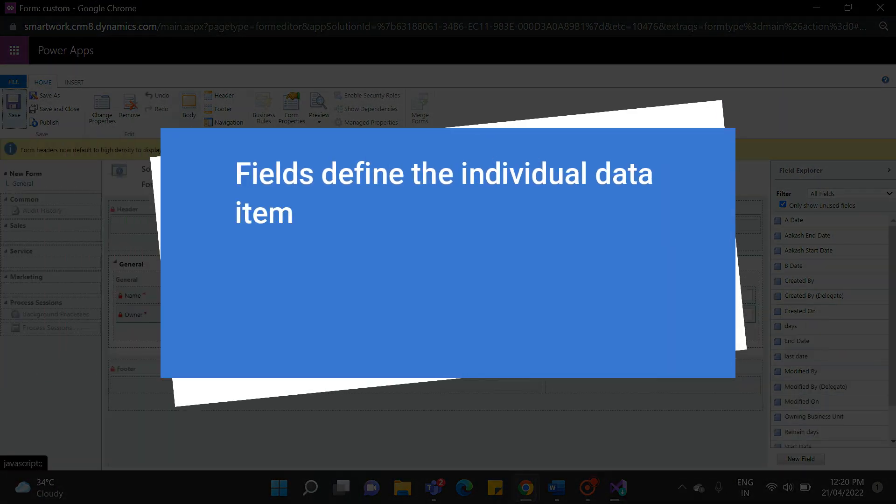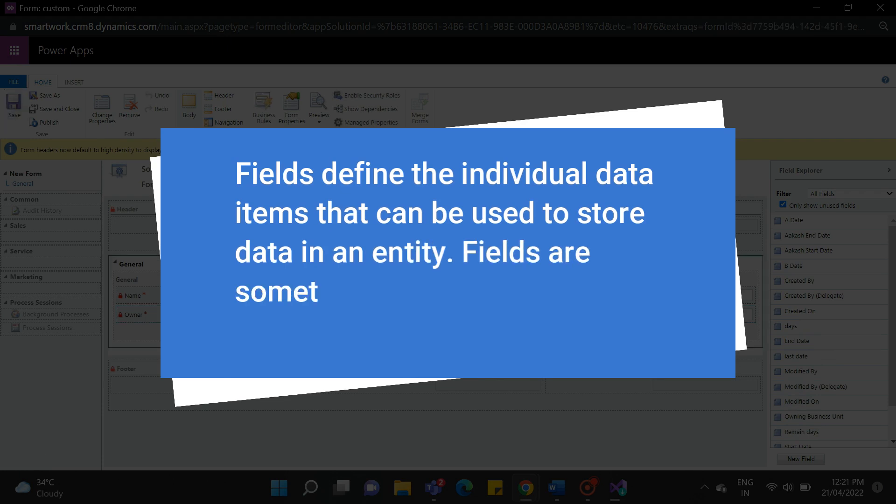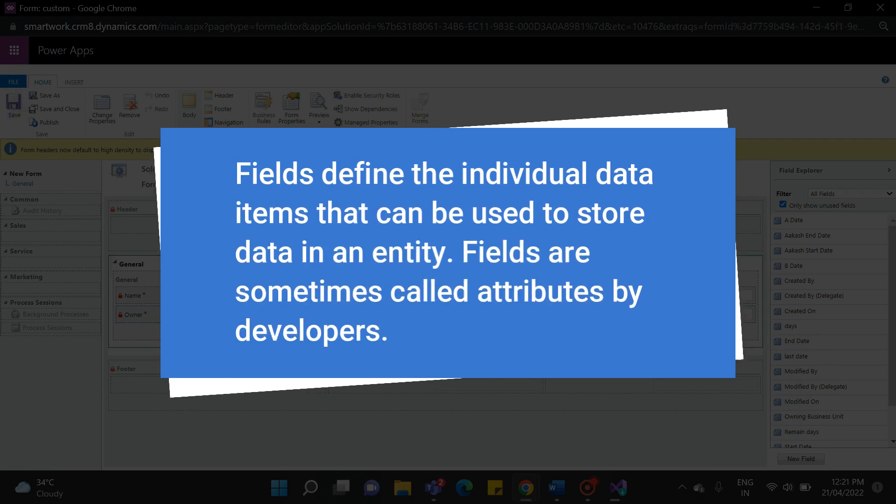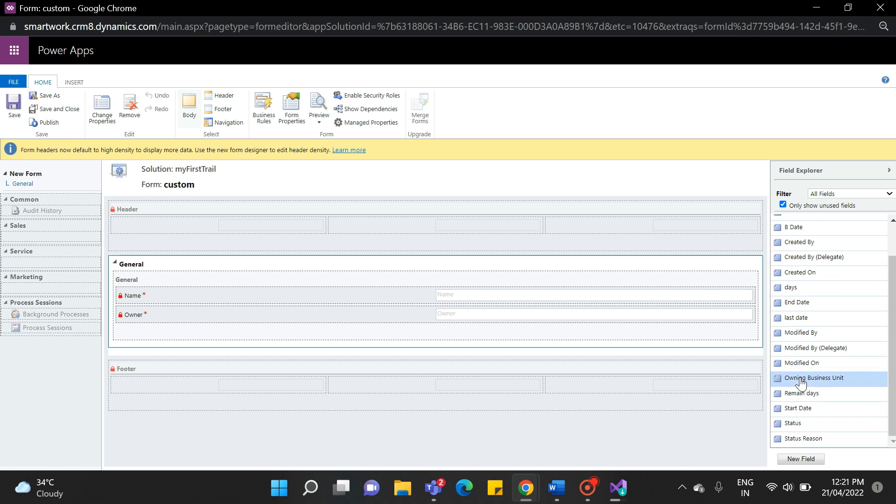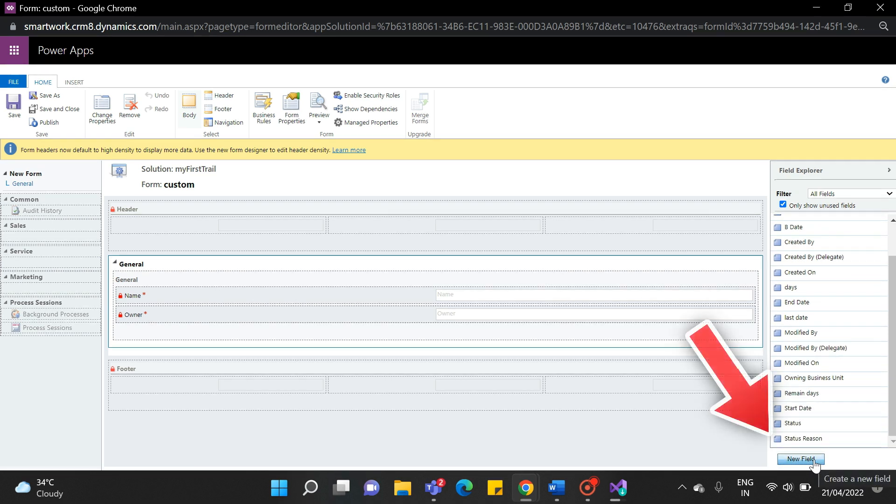Fields define the individual data items that can be used to store data in an entity. Fields are sometimes called attributes by developers. To create a new field, click on the New Field button in the right bottom corner.